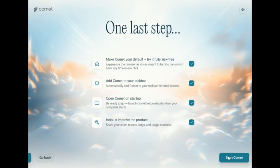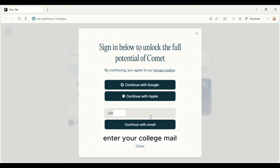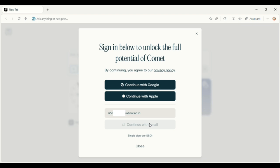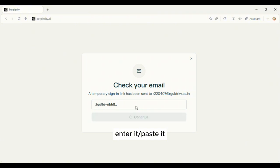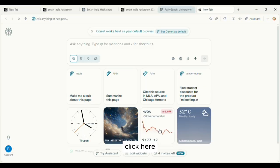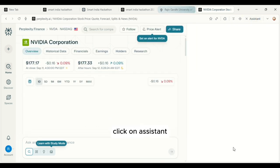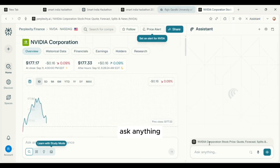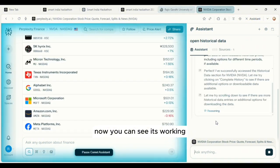Click on Start, enter your college mail, and click on Continue with Mail. Check your mail for the verification code, paste the code, and click Continue. Click on Assistant and ask it anything — as you can see, it's working. Thank you.